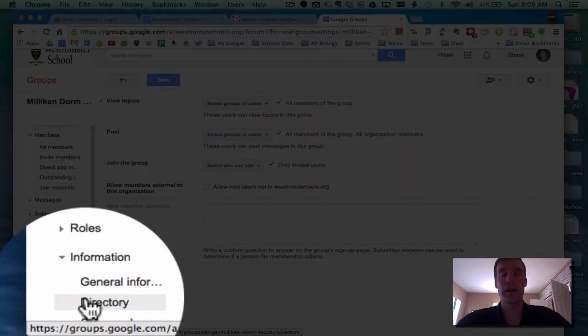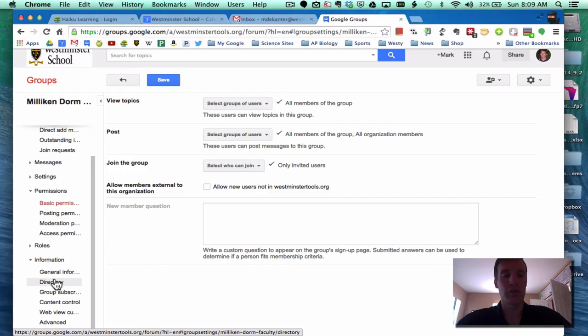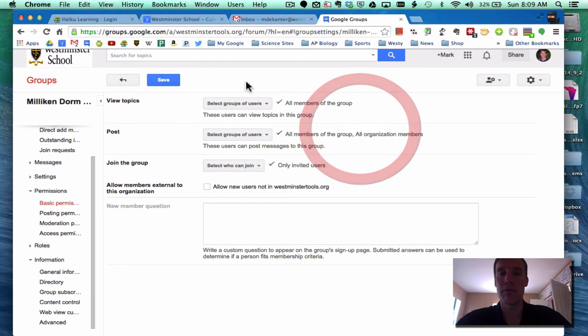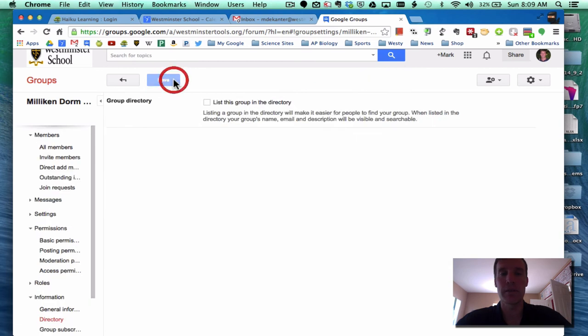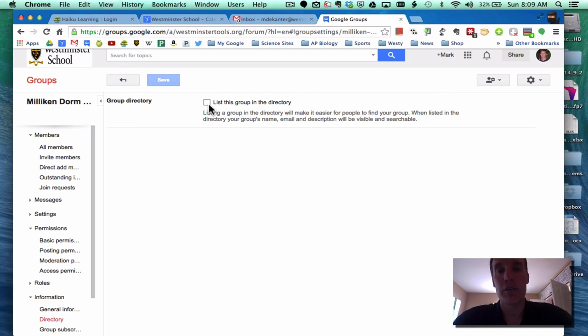Down on the left sidebar again, under the information tab, I want to look at something called directory. That's right, you have to save before you leave. So directory - list this group into directory. That means when I go to browse all...